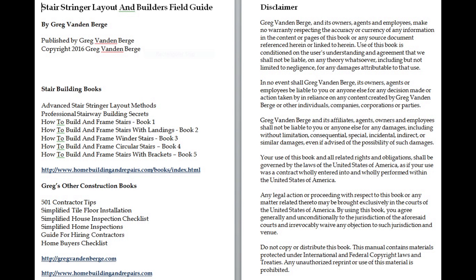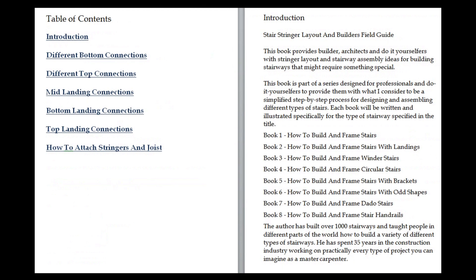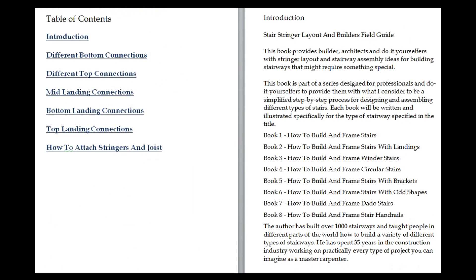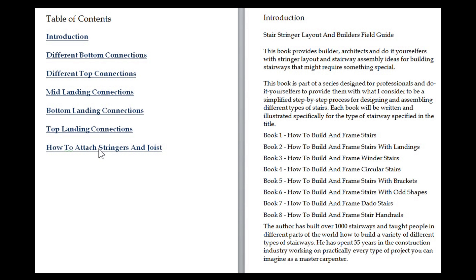The book is called Stair Stringer Layout and Builder's Field Guide, and it's going to show you how to lay out the stair stringer. I'm going to make some videos for this also. It gives you an illustration of the stairway with a title of what we're doing. These are all categorized into different areas: bottom connections, top connections, mid-landing connections, bottom landing connections, top landing connections, and a general idea of how you can attach the stringers to other parts of the building.